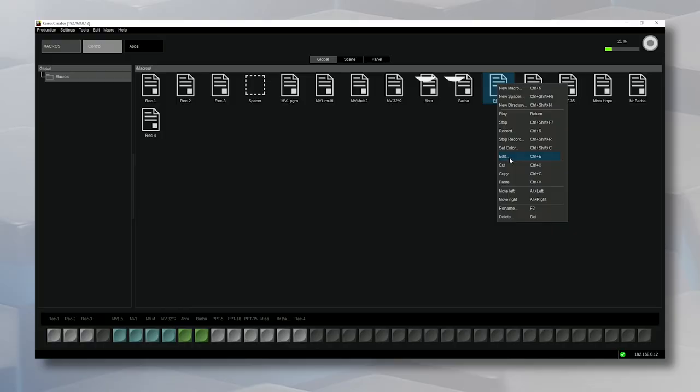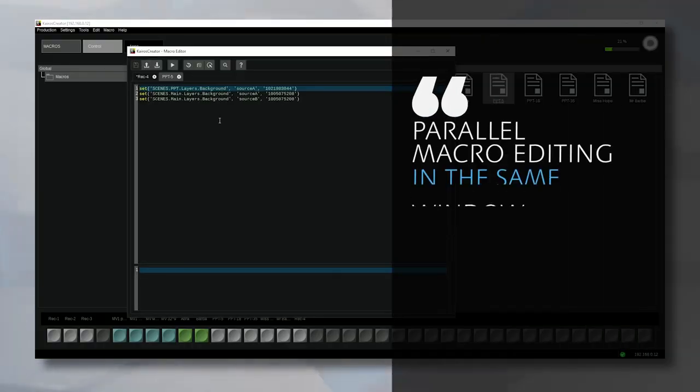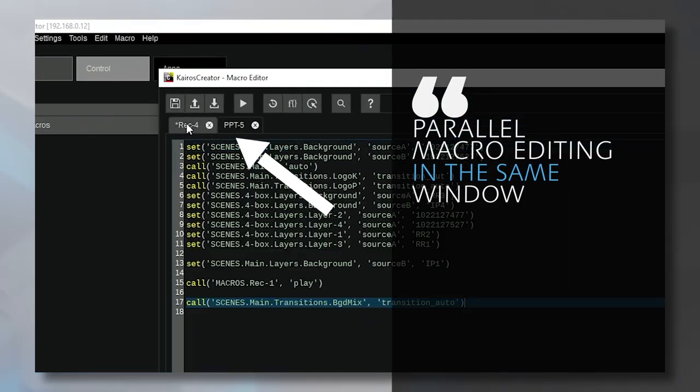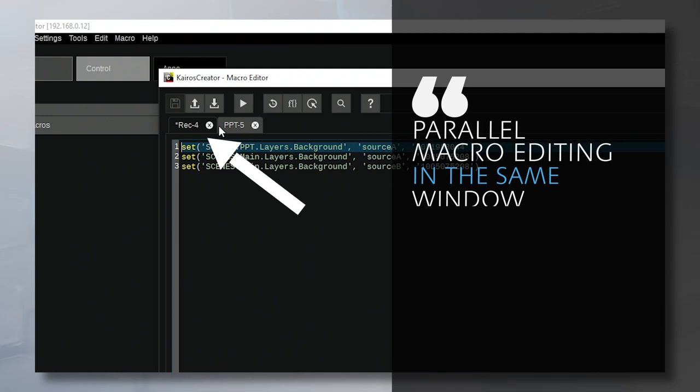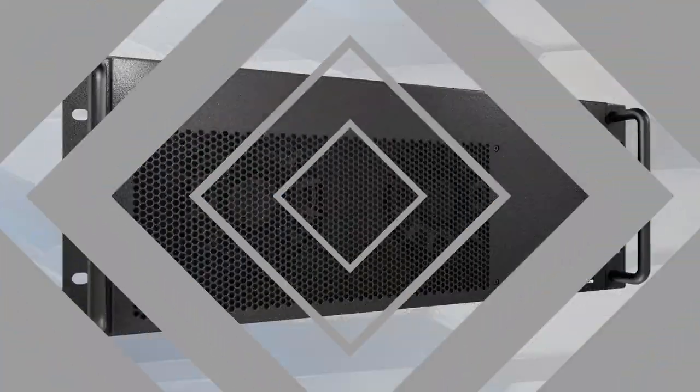Even better, multiple macros can be edited in parallel, in different tabs, meaning you can easily copy-paste between them.